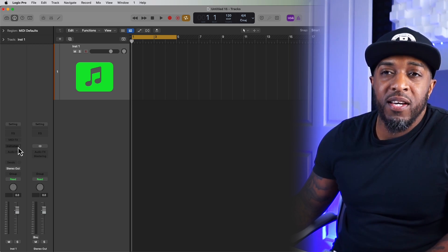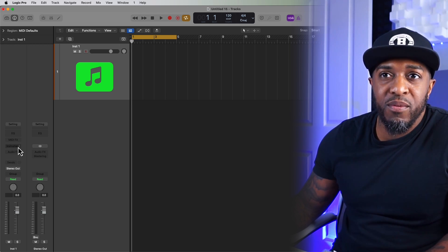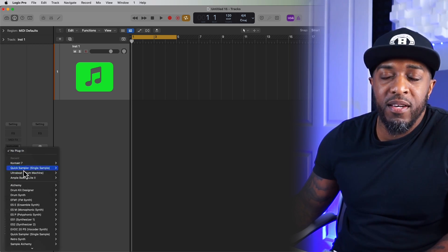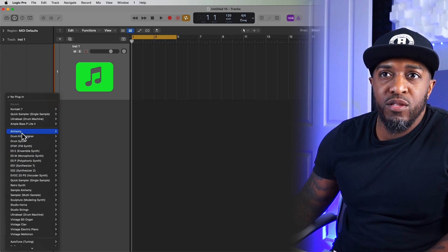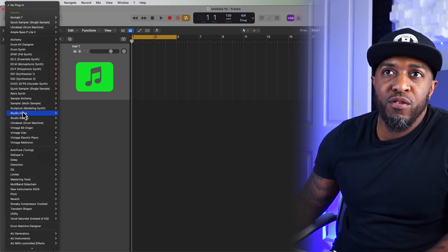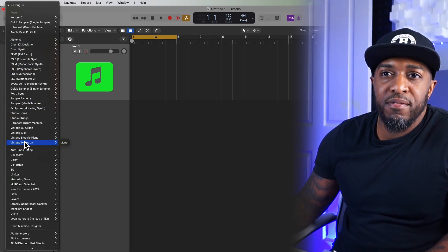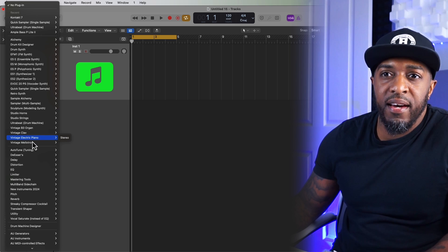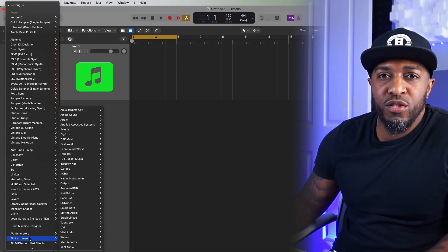So if you want to get your instrument up, you go to this section here where it says instrument. And you can find all your instruments here on the left. All your Logic Pro instruments will be up here on the left.